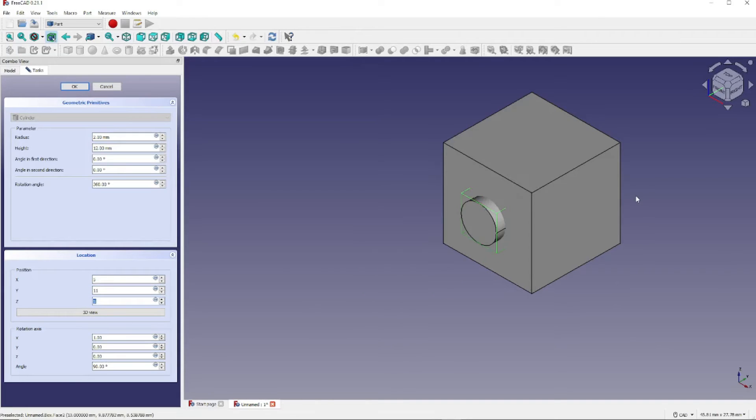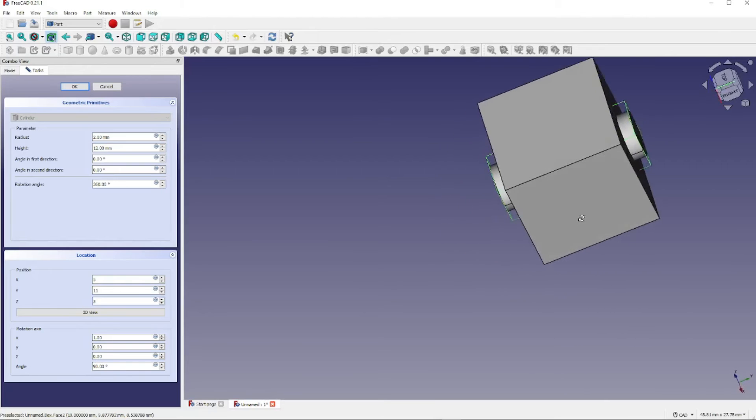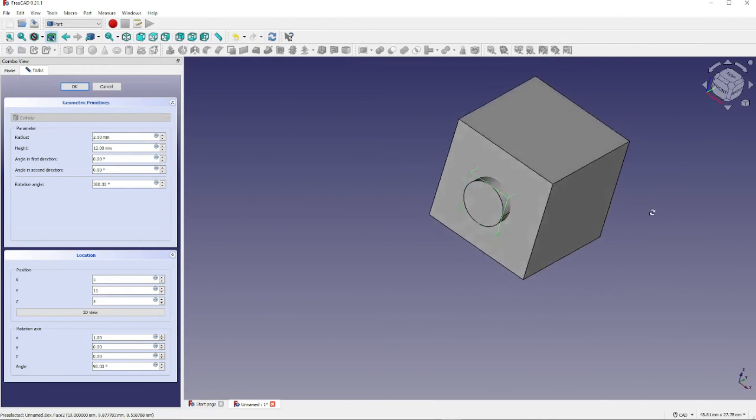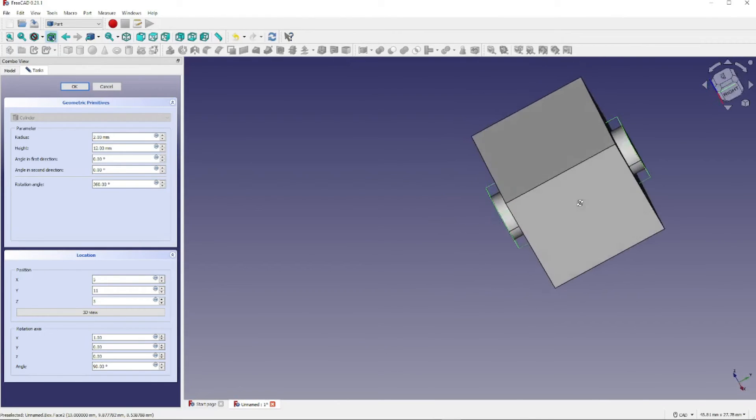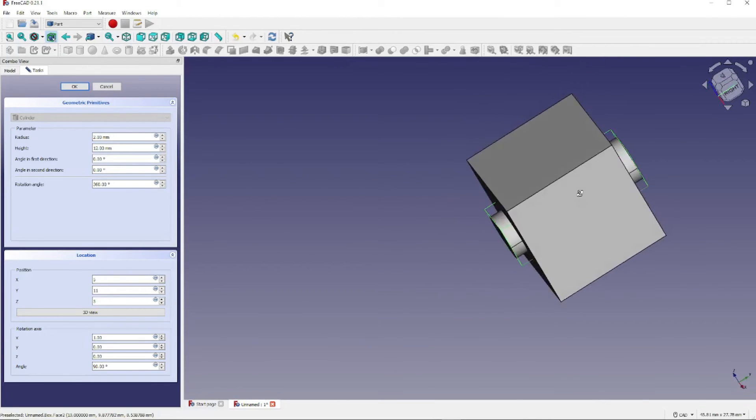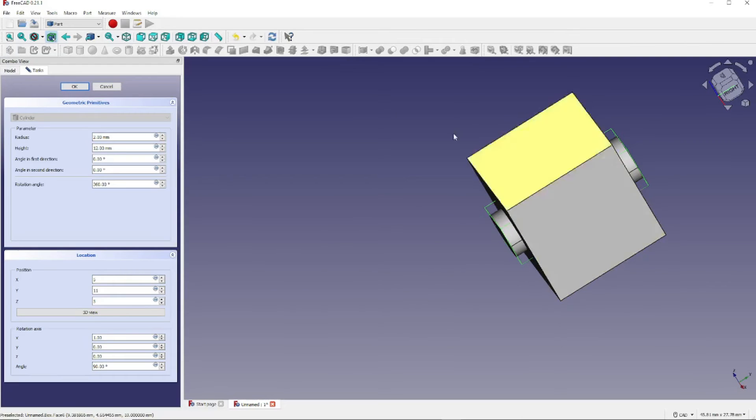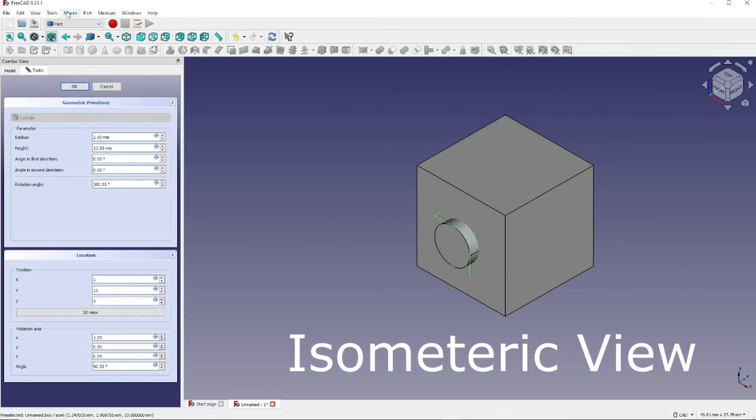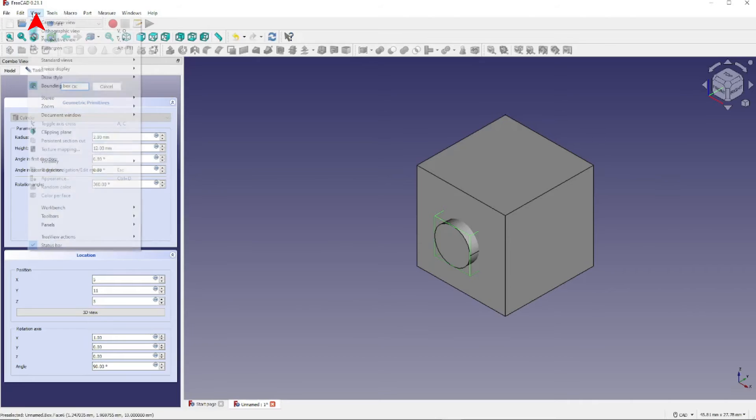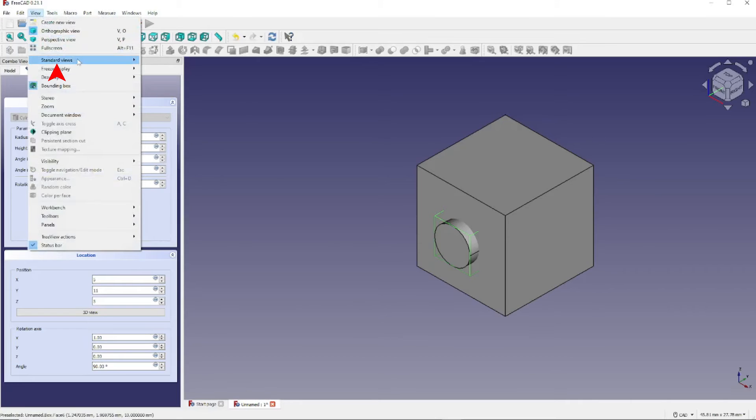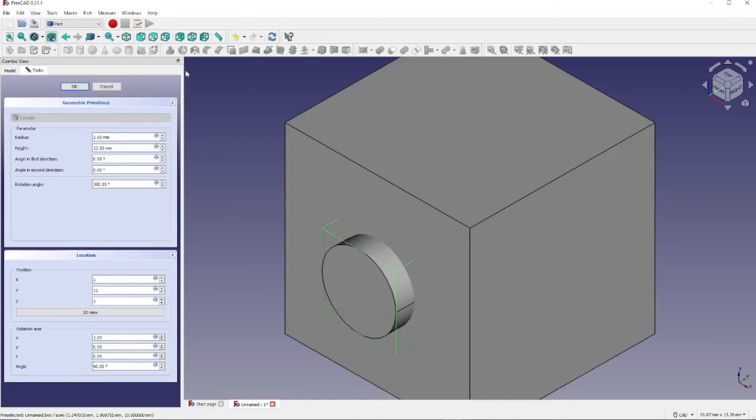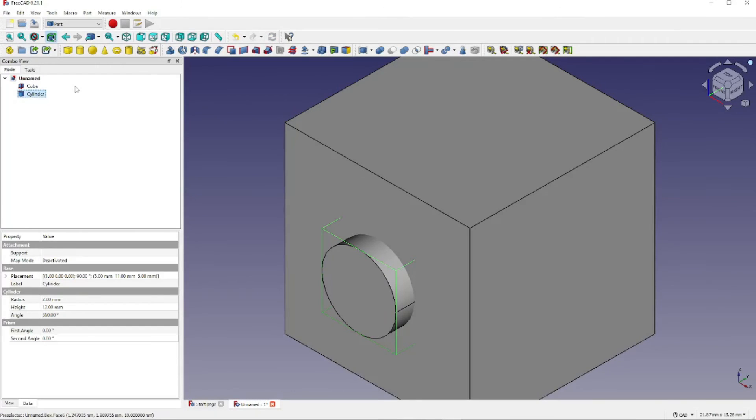Now let's hold down the Shift key and the right mouse button to manipulate the model so that we can see exactly what's going on. Go back now to Parametric View and click on View, Standard Views, Fit Selection. Now click OK so that we can see both objects in the Combo View.